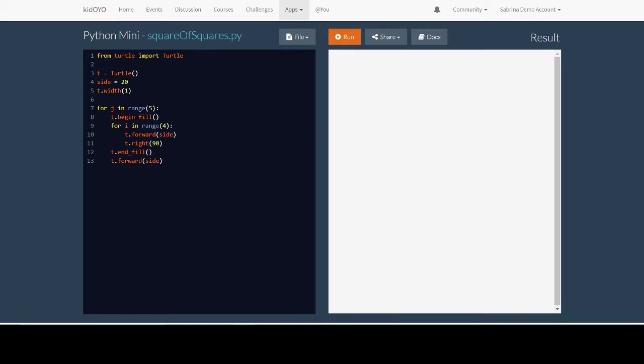Hello, this is Mentor Sabrina and in this video we are going to start doing pixel art with Python by drawing a square of squares.